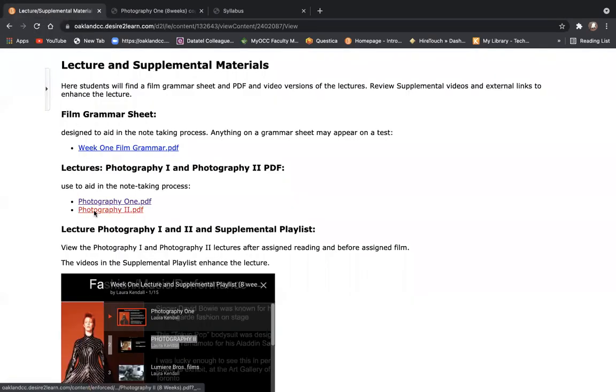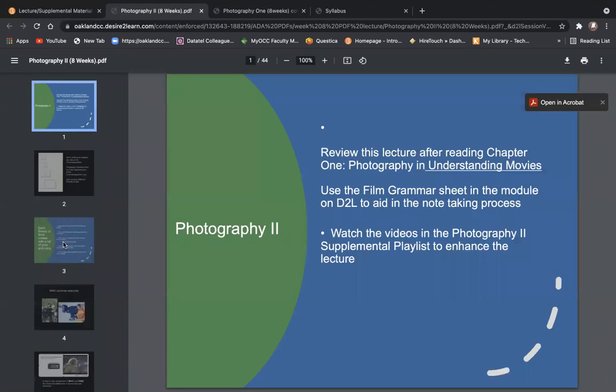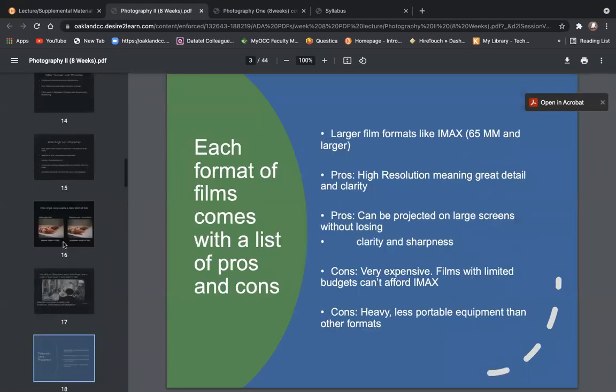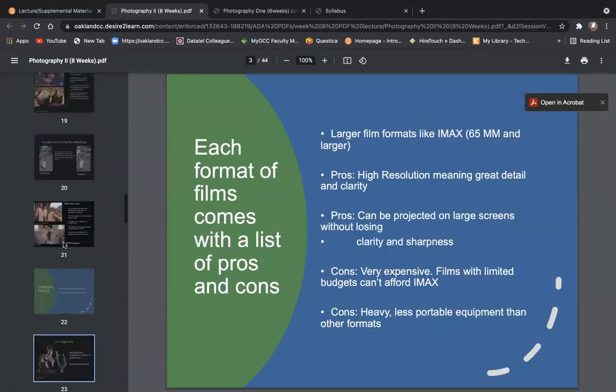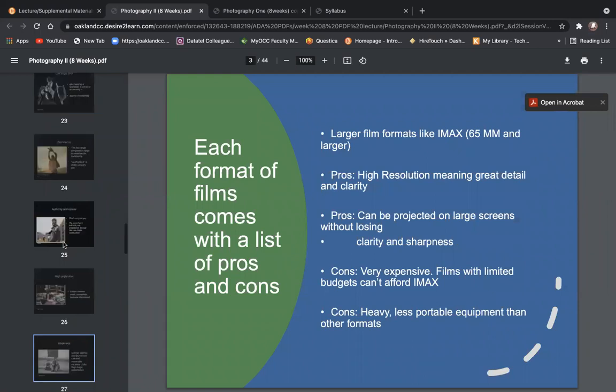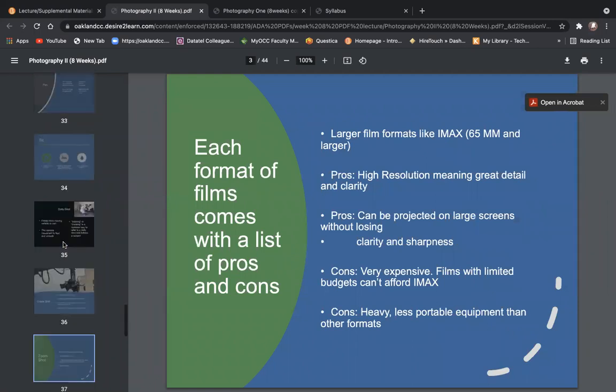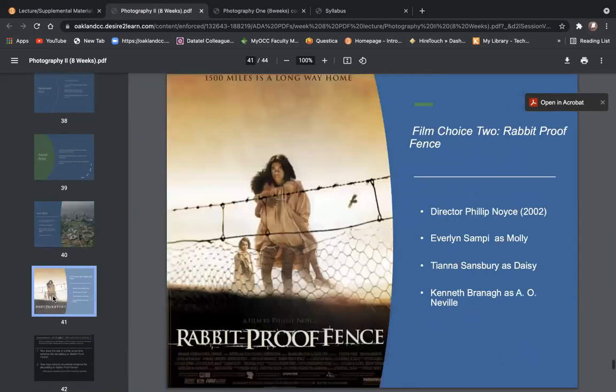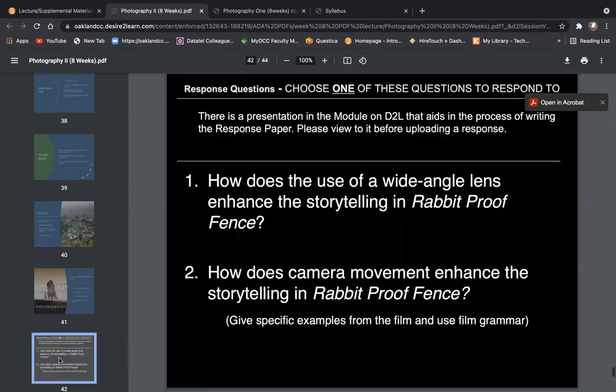For photography two, we also have a choice of a film and a set of response papers to choose from. Rabbit Proof Fence is the choice for photography two, and the response questions for Rabbit Proof Fence.